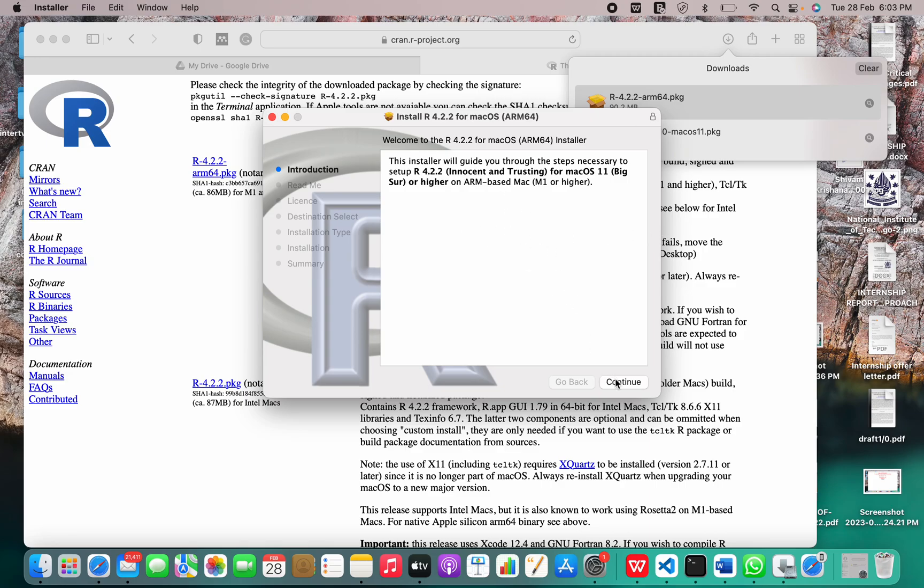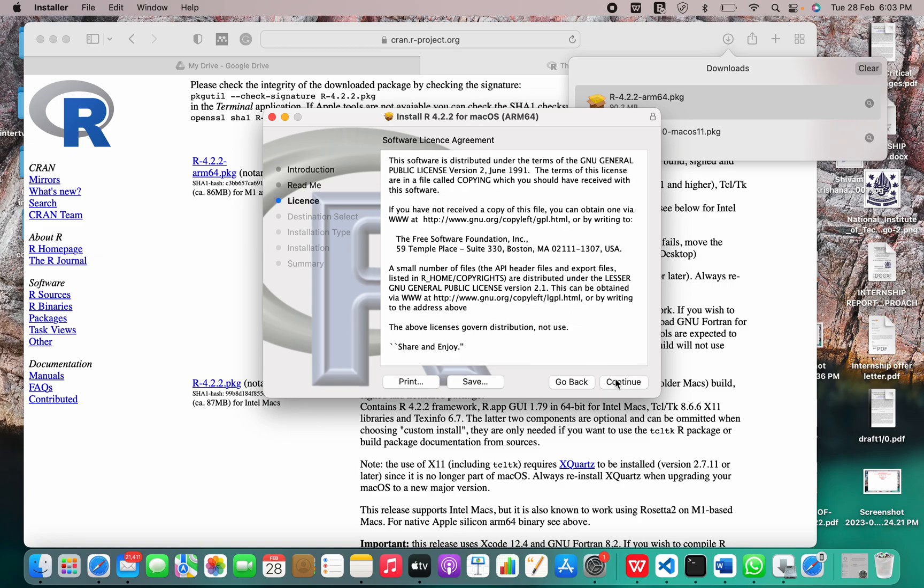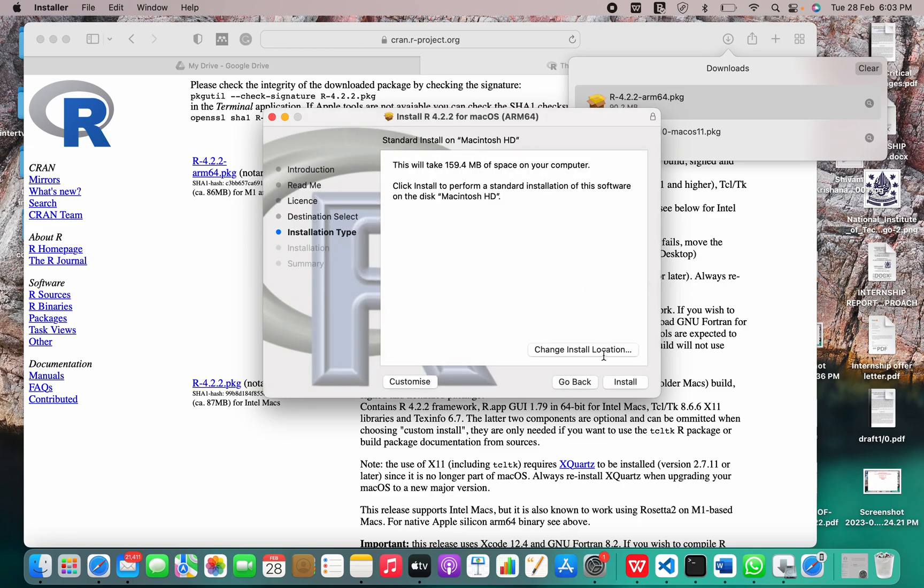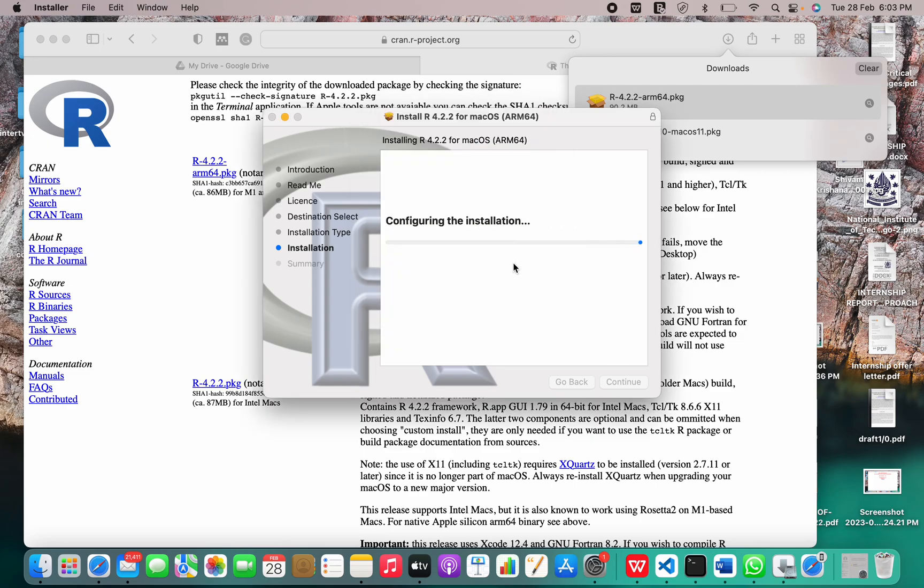We'll click on continue, continue, agree, install. I have to enter my password. Click on install software.